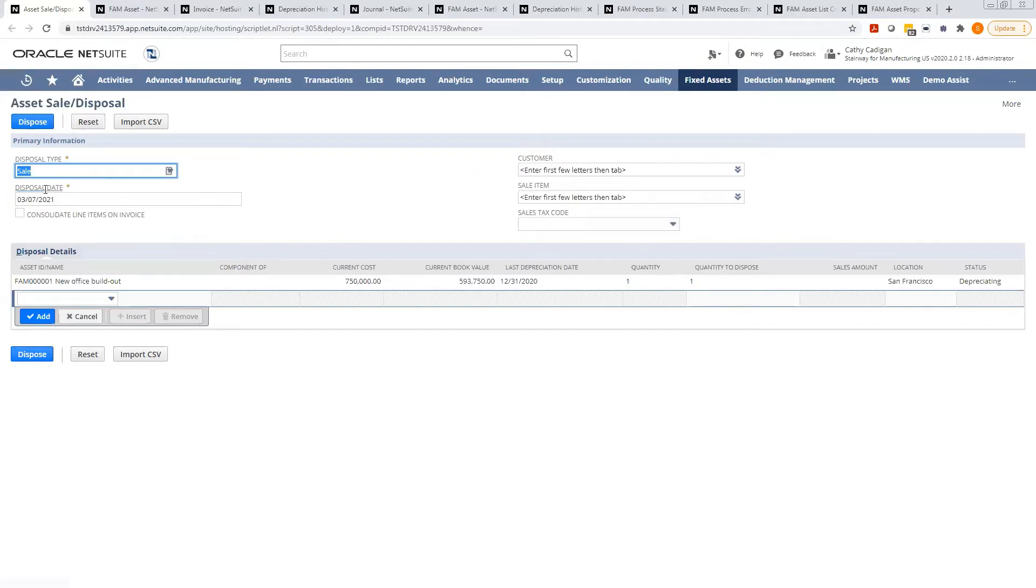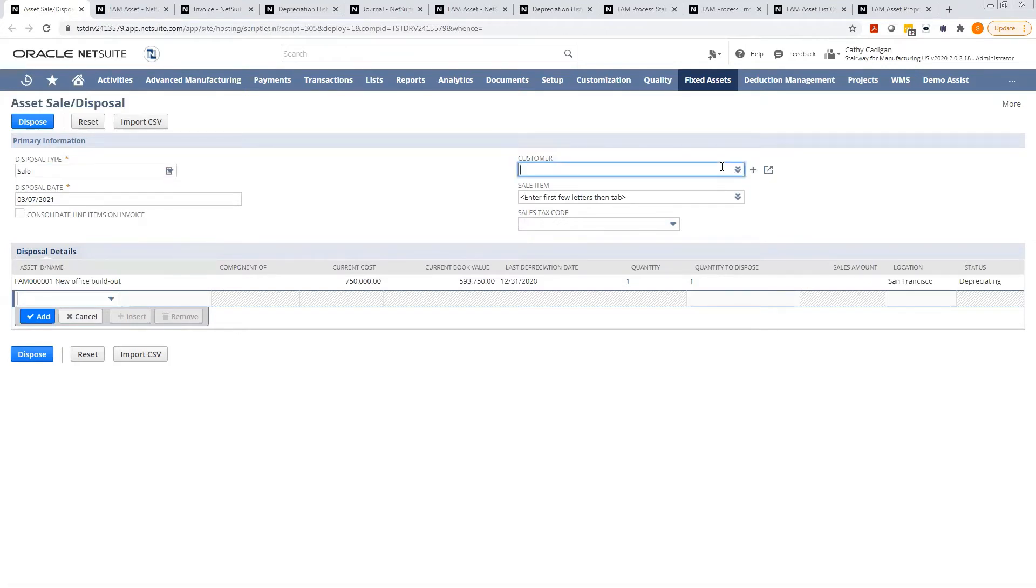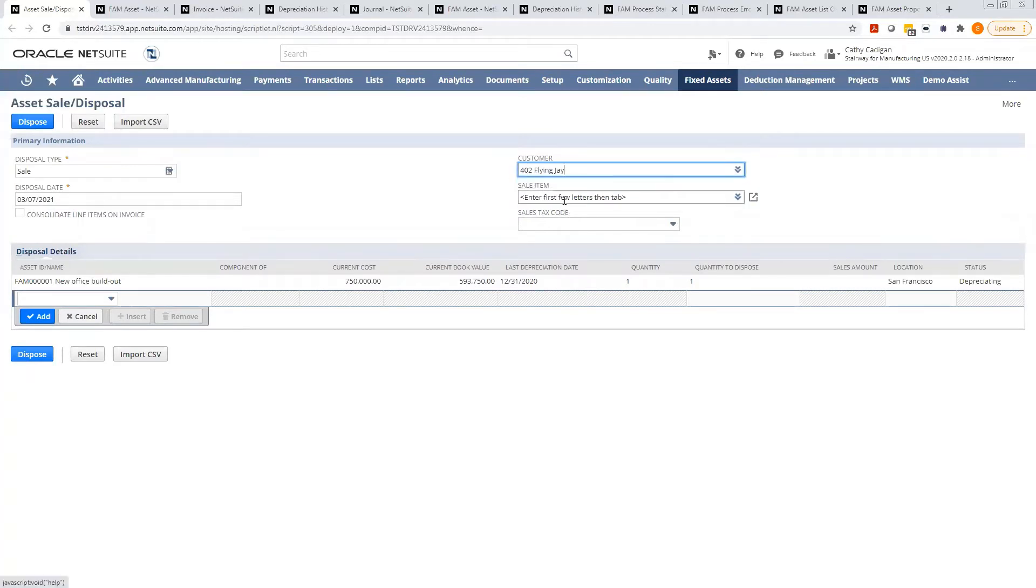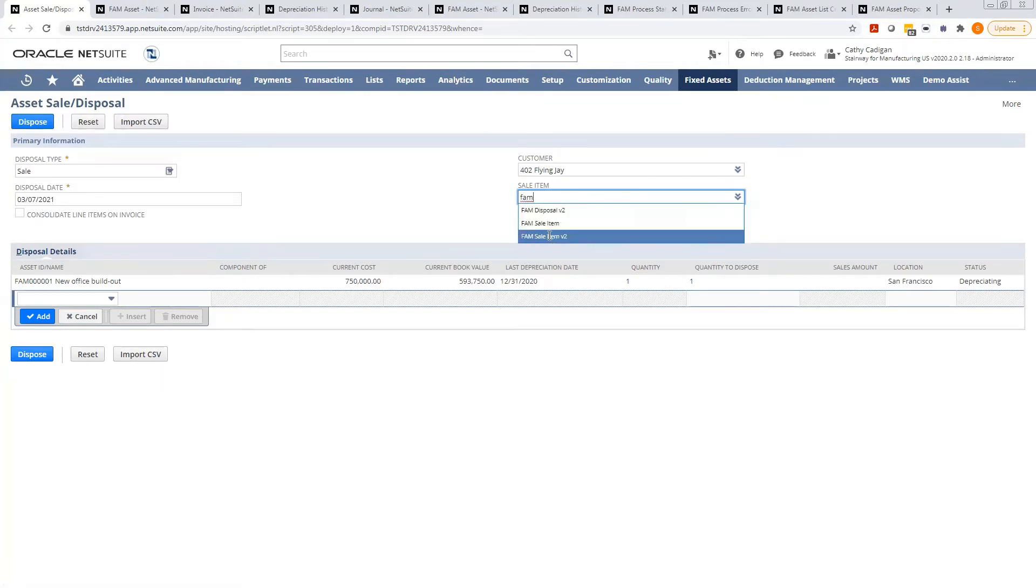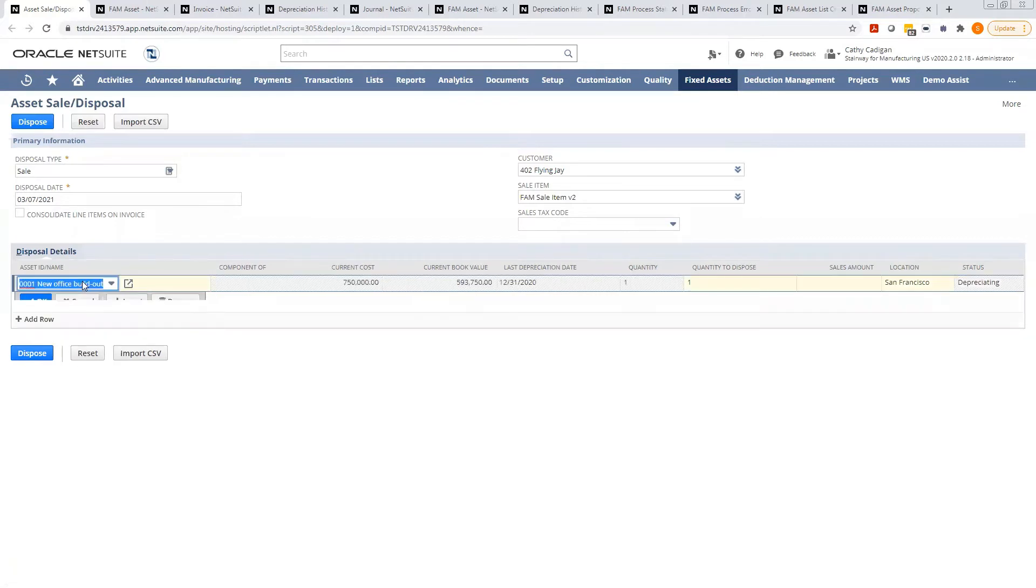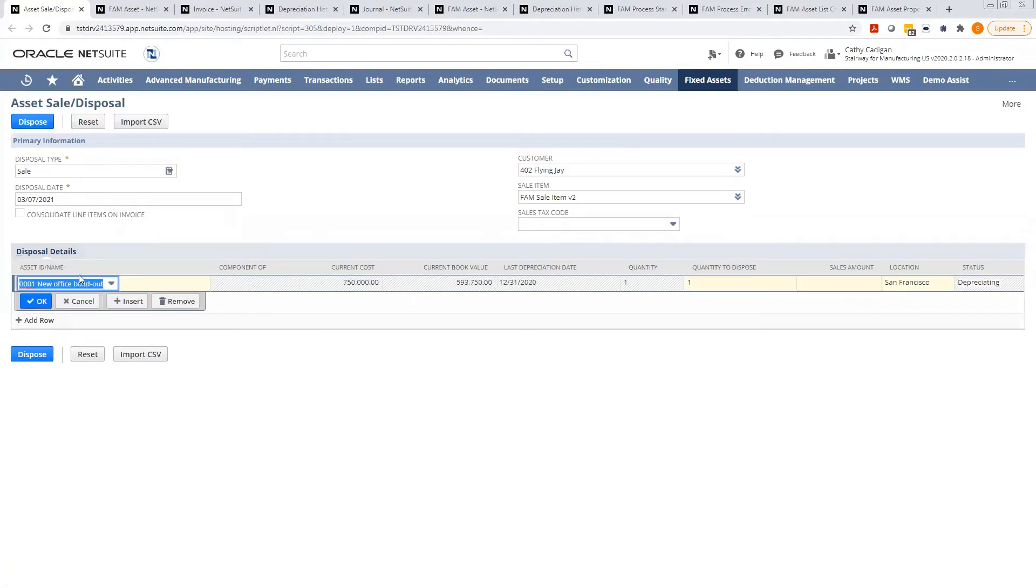So we'll pick the disposal type, the disposal date, and we will also pick the customer. If you want to sell to an employee, you will have to make them a customer in this case. You will have set up a sales item specifically for disposal, and you would choose your asset.